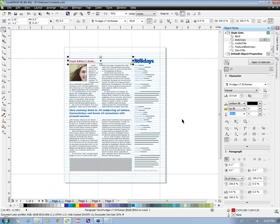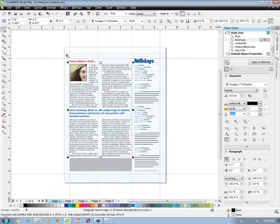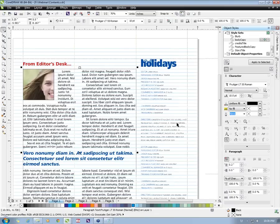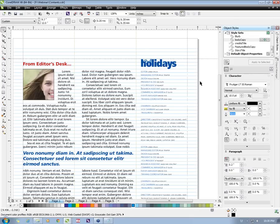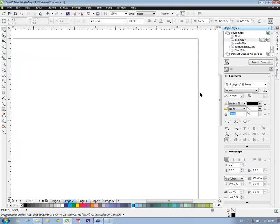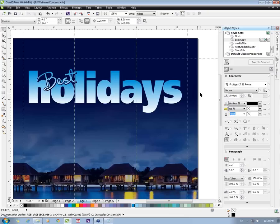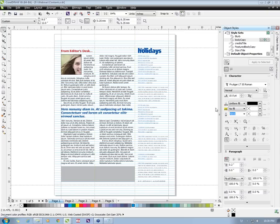Is there anywhere to set 'Align to Baseline Grid' as the default for a document, or do you have to do it to every text box? It has to be done for each and every text frame manually. Regarding page numbering insertion: all the features shown — multiple master pages, page numbering, style sets, baseline grid — are exclusive to X6 and are not available in X5.